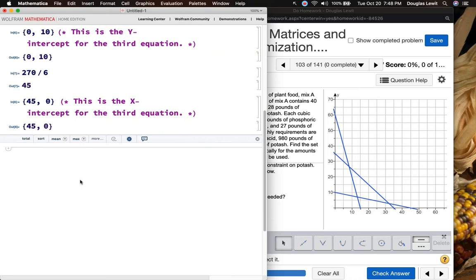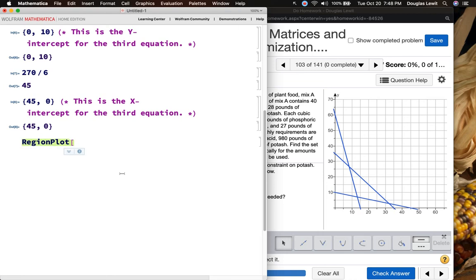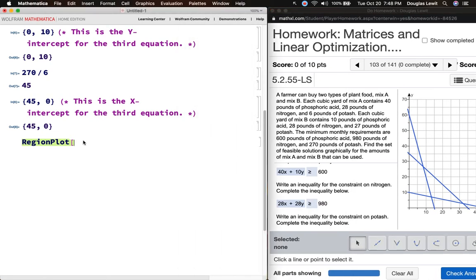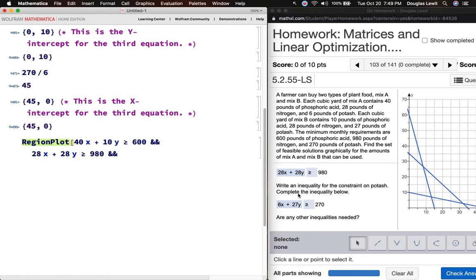So now I have to consider how do I find my feasible region? There are a lot of different ways of doing this; a lot of it boils down to trial and error. Let me just make sure I did this one correctly — if x is 0 then y is 10, and if y is 0 then x should be 45. That looks fine. So let me move this over here: 40 times x plus 10 times y is greater than or equal to 600, and 28 times x plus 28 times y is greater than or equal to 980, and 6x plus 27y is greater than or equal to 270, and x is greater than or equal to 0, and y is greater than or equal to 0.